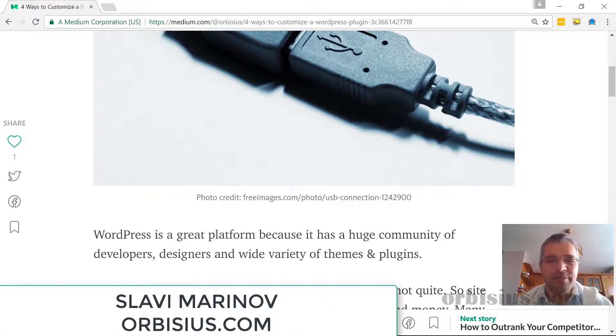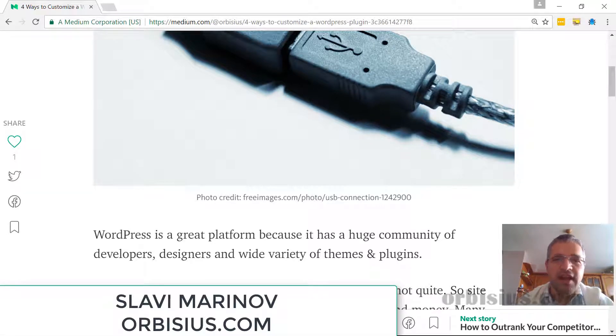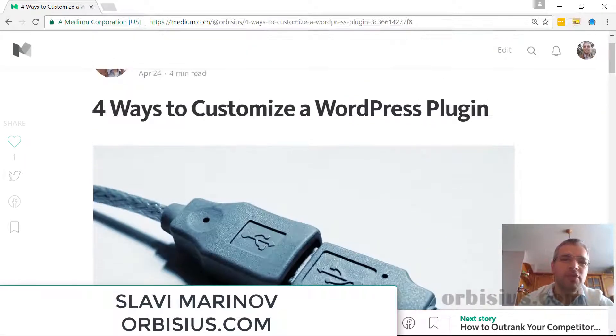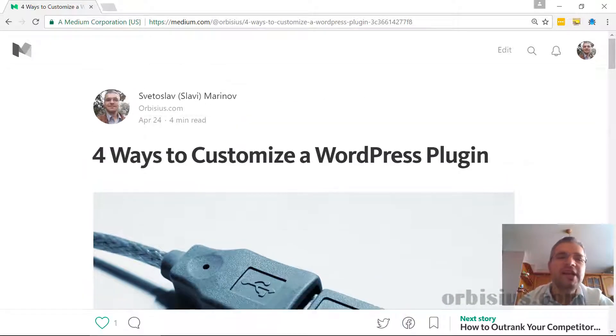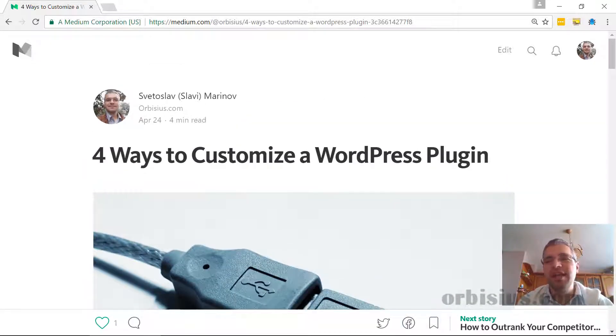Hi, my name is Slaverman, founder of Rubicius. In this video I'm going to walk you through four ways to customize a WordPress plugin.